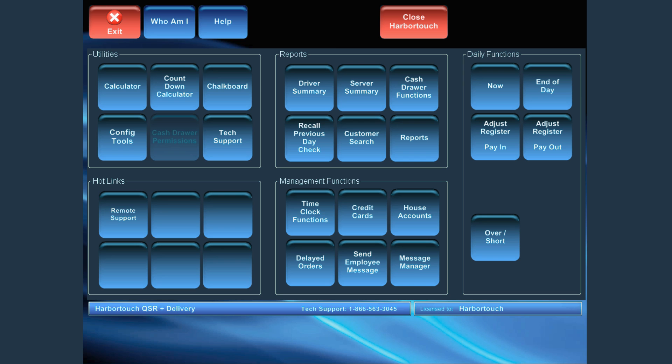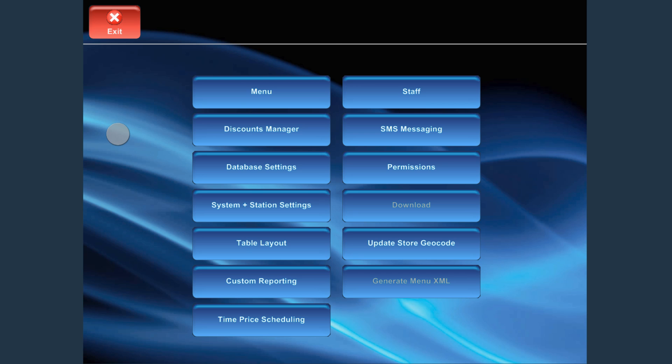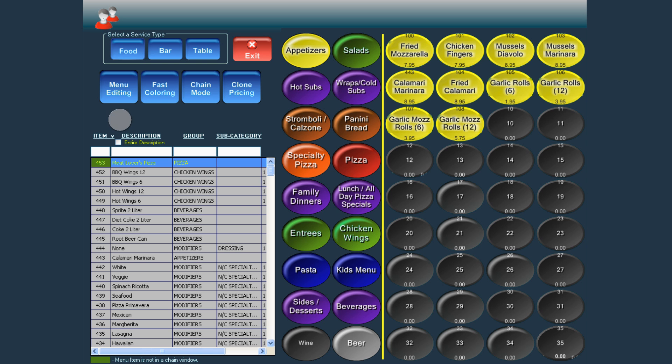From the Admin screen, click Config Tools and then select Menu. Choose Menu Editing and then select New Menu Item.